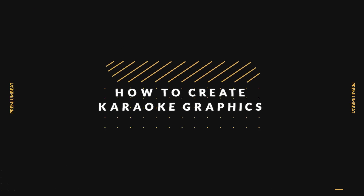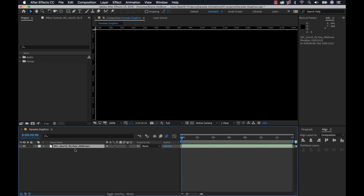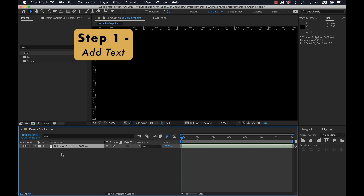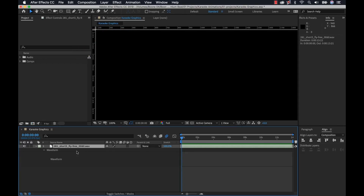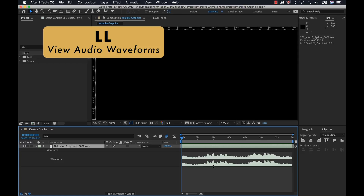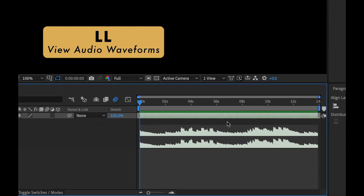I'm inside of Adobe After Effects and I have my music track from premiumbeat.com. I only have about 14 seconds here — we're just doing a little sample, we don't want to do the entire song because that would take a long time. For the first step we want to create our text. I need to look at my music track and listen to the lyrics, so I'm going to hit L twice to pull up the waveform and then have a listen.